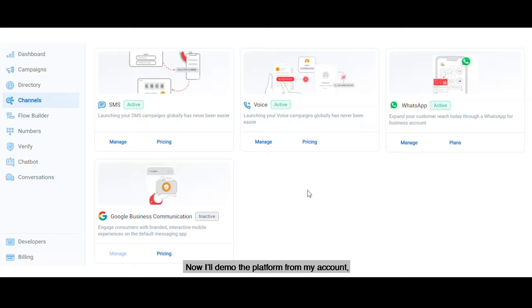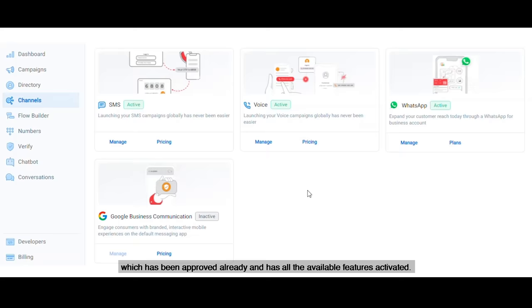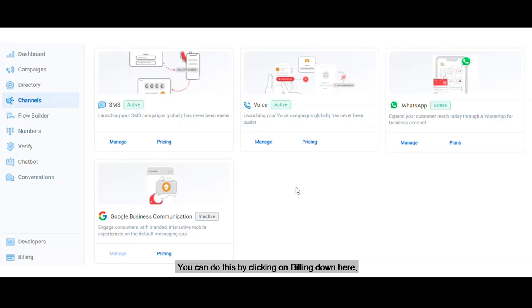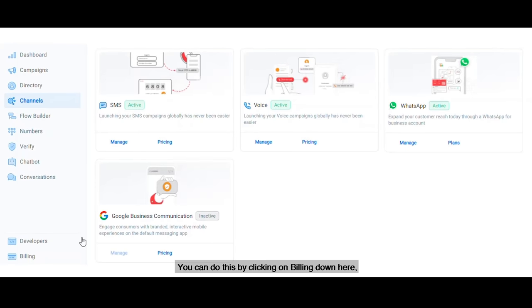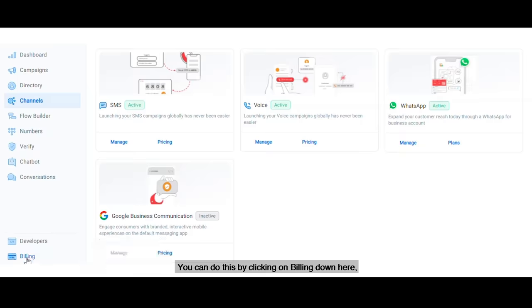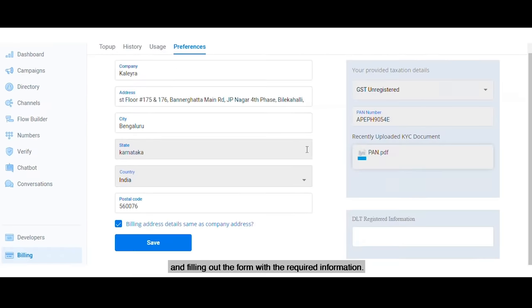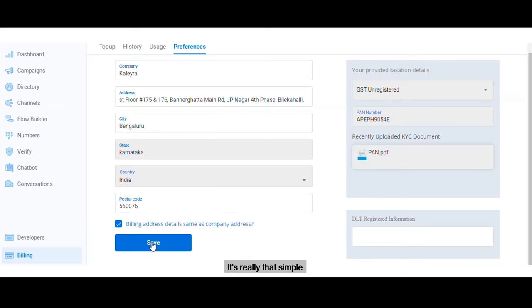Now I'll demo the platform from my account, which has been approved already and has all the available features activated. To get your own account, all you need to do is sign up and submit your company documentation in the KYC section. KYC stands for Know Your Customer. You can do this by clicking on Billing down here on the Preferences tab and filling out the form with the required information. It's really that simple.